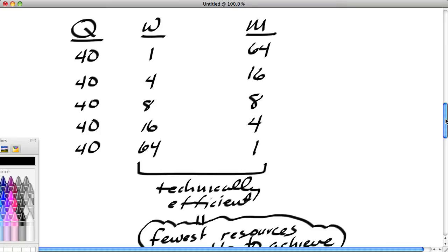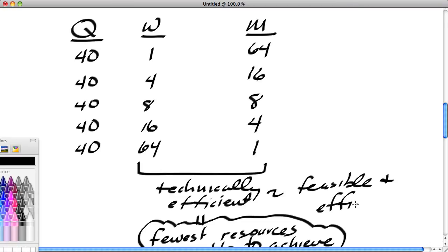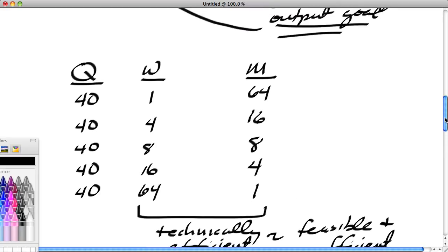You have to have a combination that fits the production function to be both feasible and efficient. The five combinations on the table are feasible and efficient. Other combinations are either going to lack feasibility or lack efficiency. Now, we have five possible paths to the goal—which path should we choose?